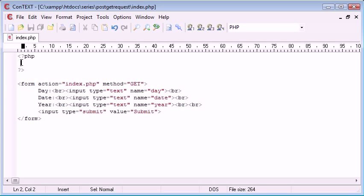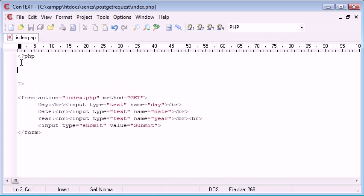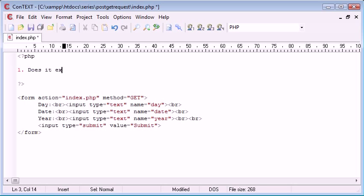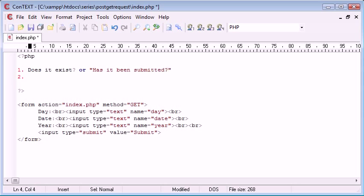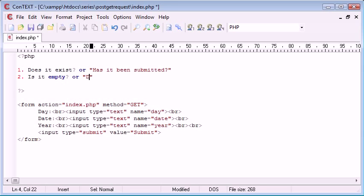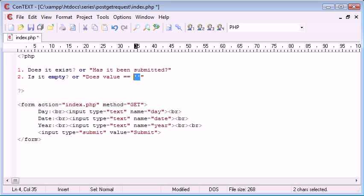In PHP now what we want to do is create first of all a few checks. The first check we need to do is does it exist, or in real terms, has it been submitted? This is the first thing we need to check for. The second thing we need to check for is, is it empty? In actual terms, does the value equal null? Or does it equal nothing?